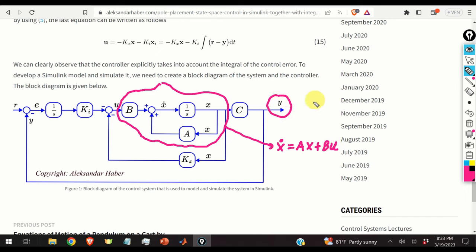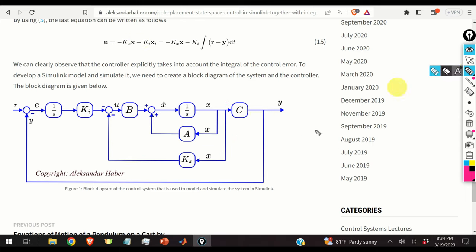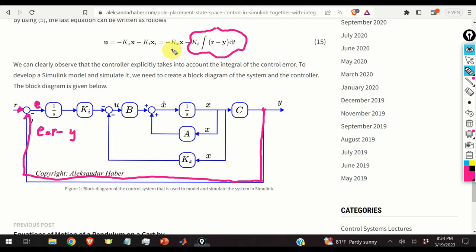The output is y = Cx. The state feedback is shown in the block diagram. The global feedback starts from y, computes the error r minus y, integrates it, then multiplies by Ki to obtain the integral control term. Combining the state feedback and integral terms forms the control input u.